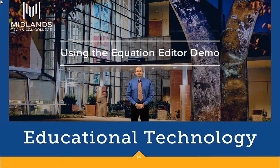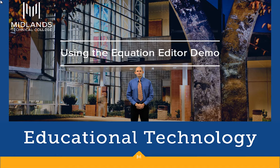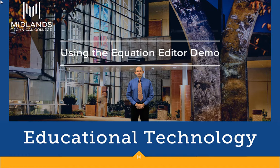Welcome to the Using the Equation Editor demo. In this demo, you will learn how to use the equation editor that is found in the HTML editor throughout most tools in D2L Brightspace.